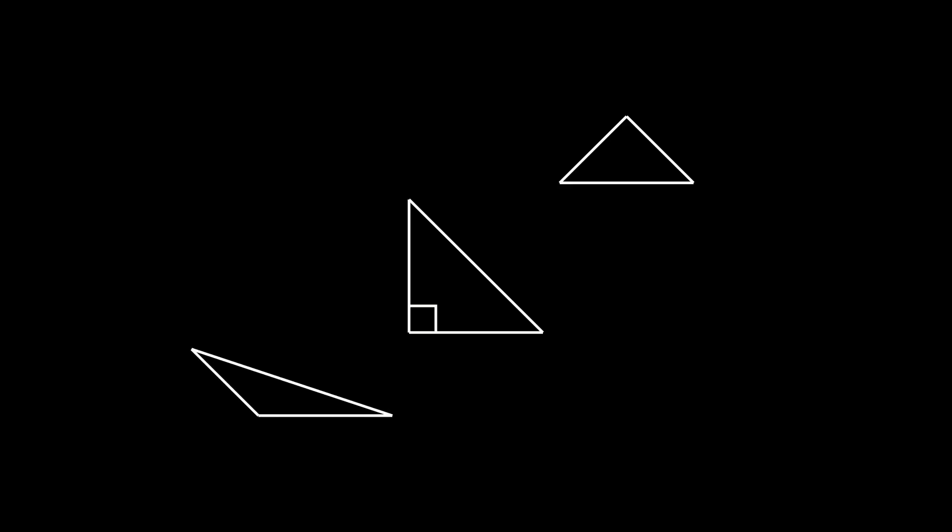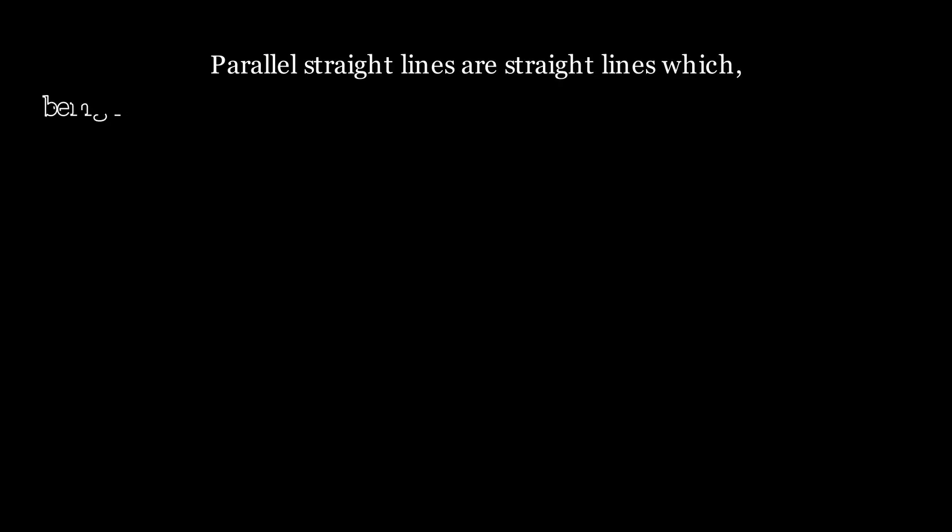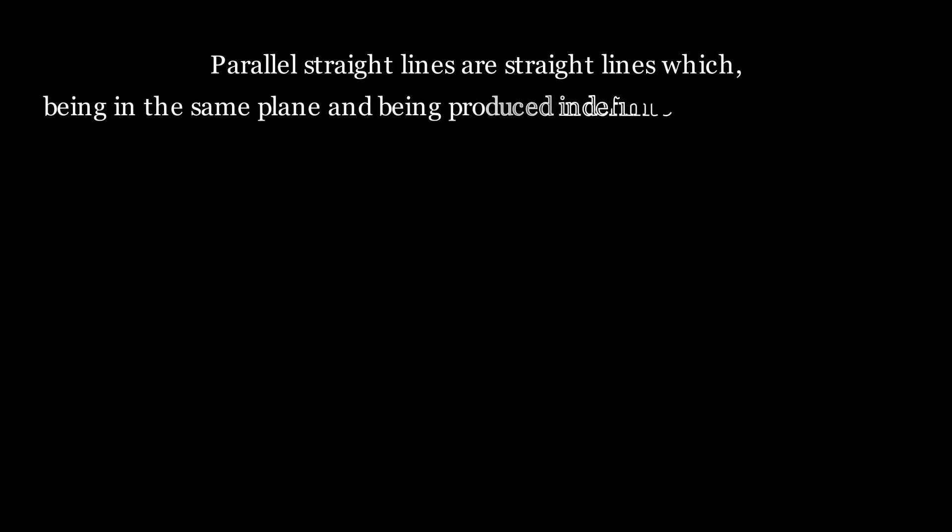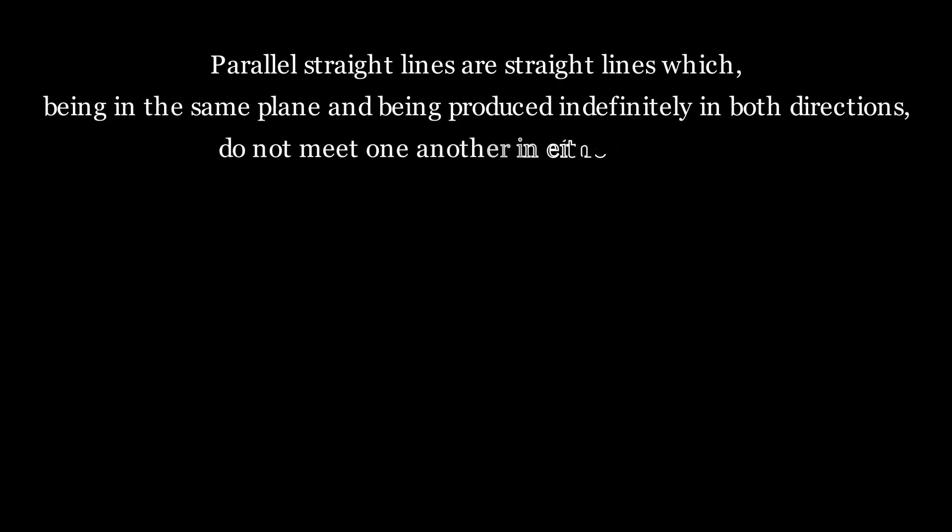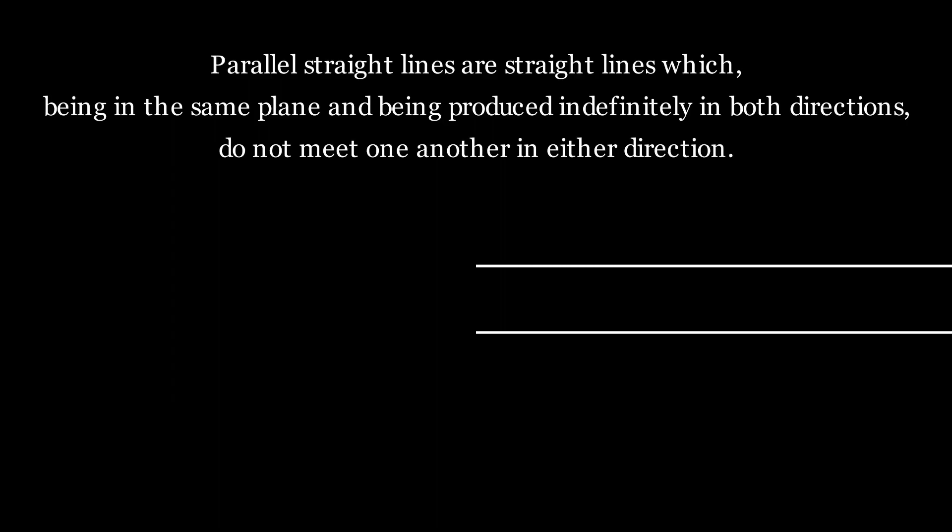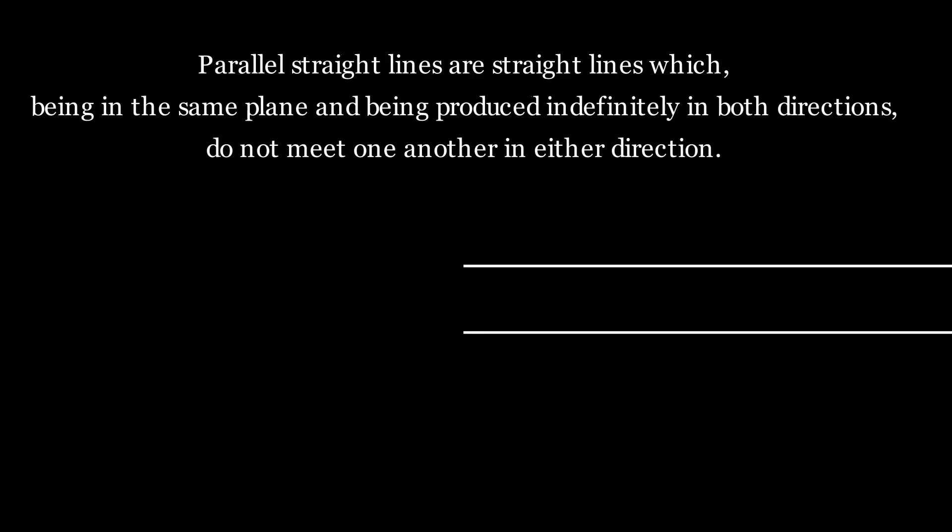And finally, after some more definitions of quadrilateral figures, we come to the parallel lines definition: straight lines which being in the same plane and being produced indefinitely in both directions do not meet one another in other direction. So they're both traveling in the same direction, they're never going to meet each other.